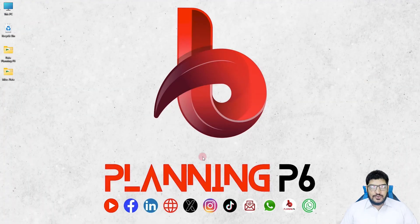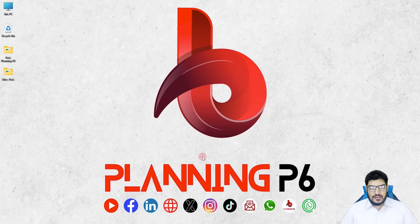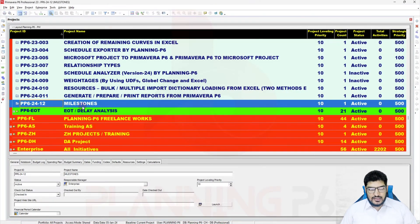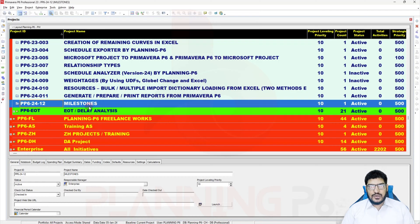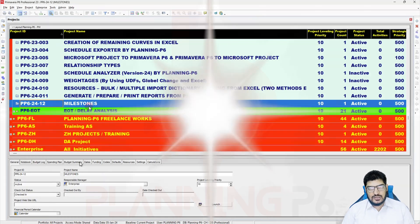Hello friends, welcome to Planning P6. Hope you are doing well. Today I am here with a very important topic of milestones. We will discuss how we can understand the milestone and how we can add the milestone to the master schedule or the project schedule.